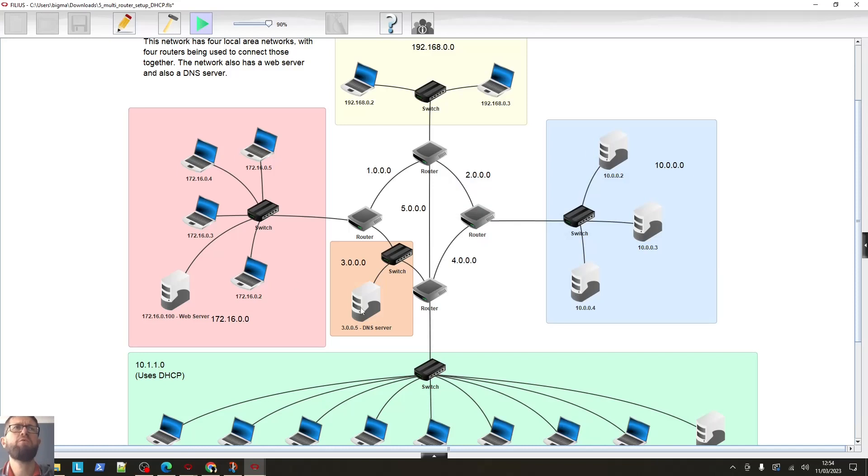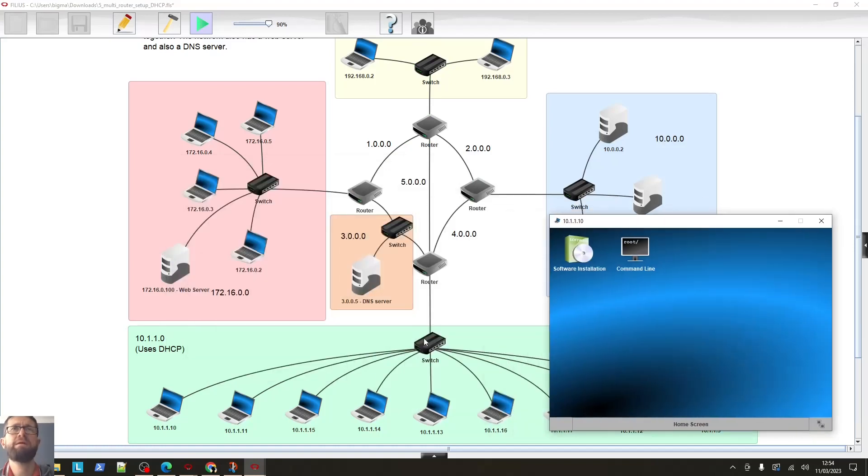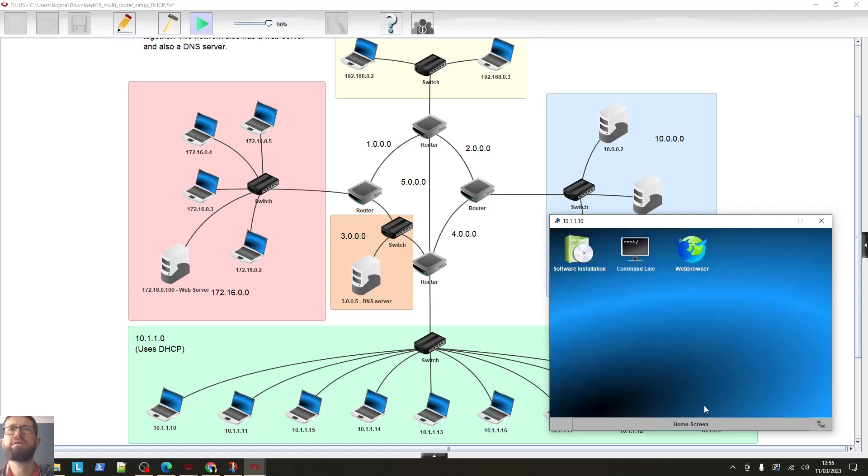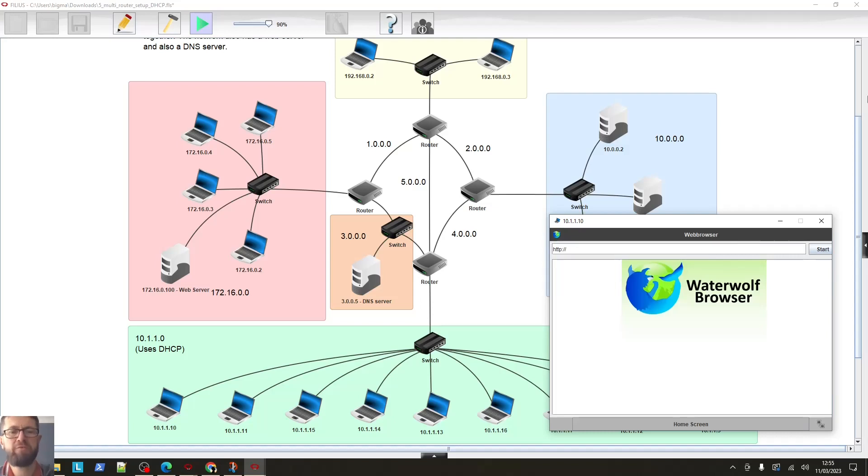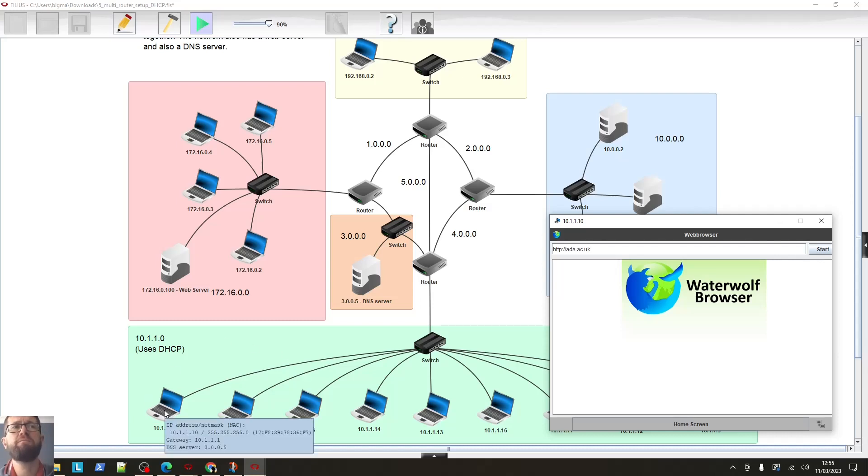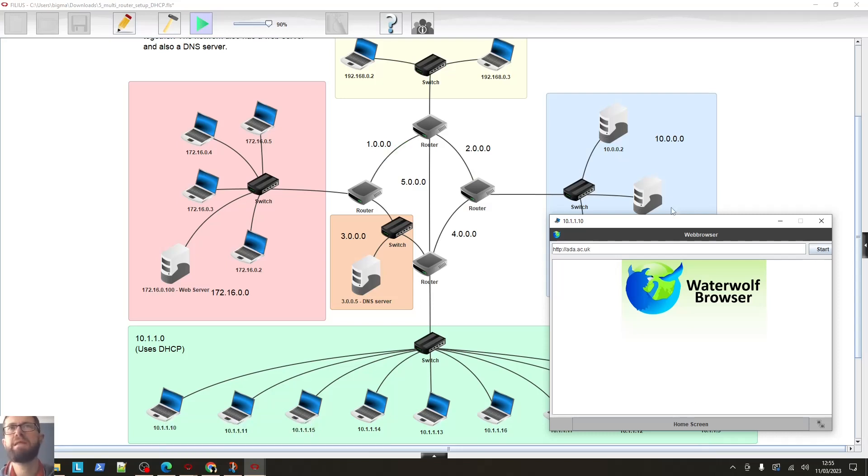So, but of course we've got this DNS server. So let's go to, let's go to this computer here. So we're on this one. Let's install a web browser. There we go. Apply those changes. Okay. So now I've got a web browser. So if I type ada.ac.uk, this computer, as you can see, never, didn't have a web browser installed. So if I hover over it though, you can see it's got the DNS server set as 3.0.0.5. So it knows where the DNS server is. And it knows where the DNS server is because that was configured from the DHCP server.